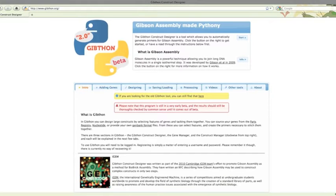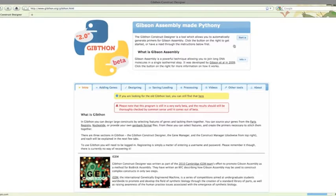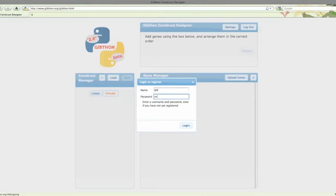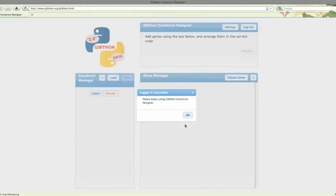In this video, I'll be working through how to build a construct in Gibson Construct Designer. What we'll be building is an arsenic sensor that uses the 2010 Cambridge team's Vibrio Fischerei Lux Operon as its output, and the 2009 Groeningen team's arsenic promoter, all sitting in our old friend PSB1C3.